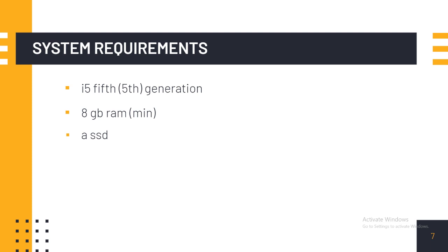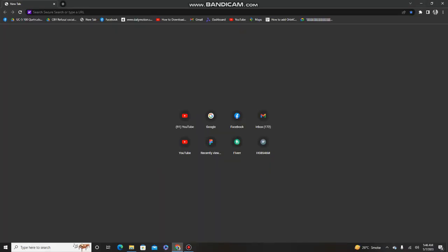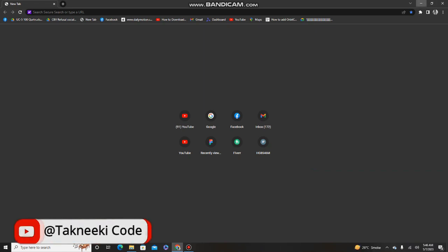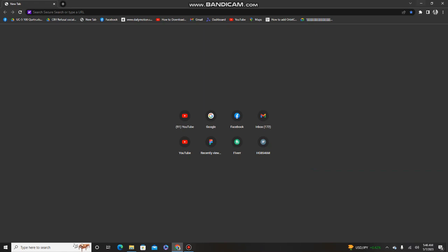There are three things we need to install Flutter. First is the Flutter SDK, which we can download from the Flutter website. Second is a code editor — I recommend Visual Studio Code. Third is Android Studio, which helps us run our application in the emulator.